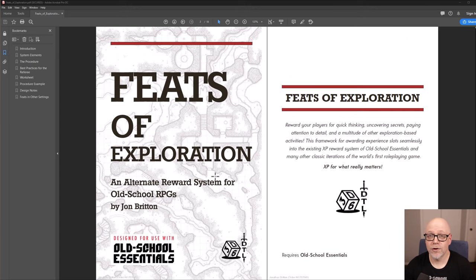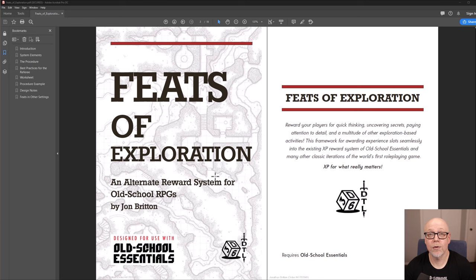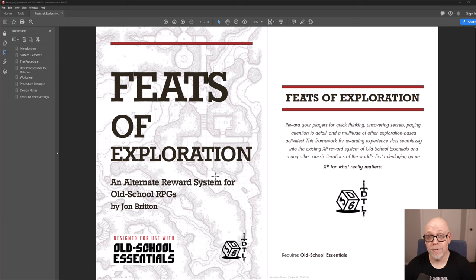Thank you so much for taking the time to watch this video and checking out Feats of Exploration. I'm actually very proud of it, and I'd love to hear your thoughts about how you've been able to implement this in your game and how it worked for you. So please, feel free to reach out to me on 3d6downtheline.com, on our YouTube page, or on our public Discord server.